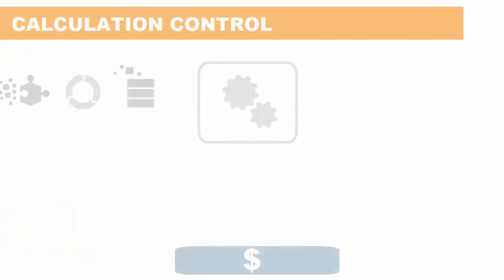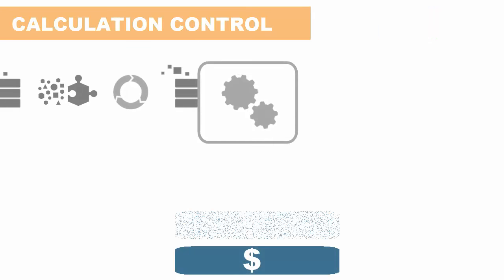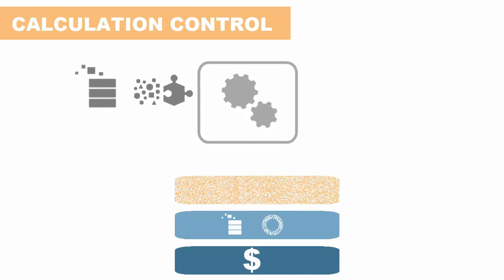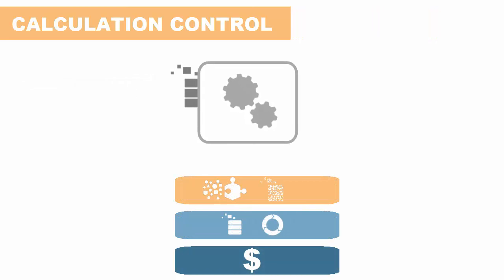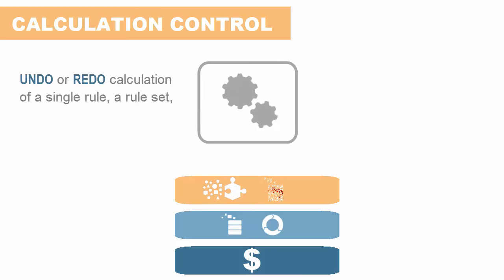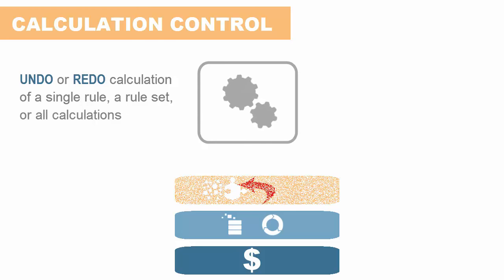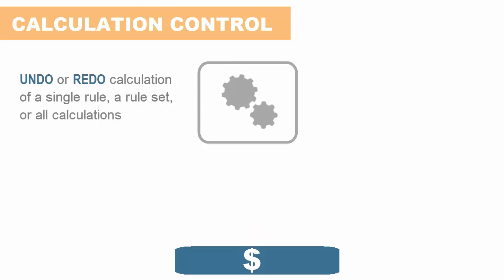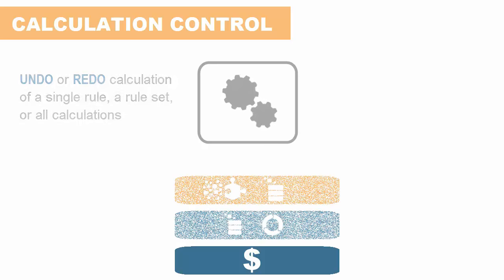The system layers your calculation logic on top of your source data without changing it, making it easy to undo or redo calculation of a single rule, a rule set, or all of your calculations at once an unlimited number of times.